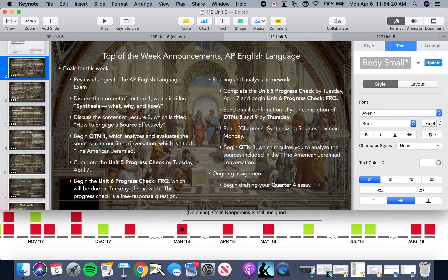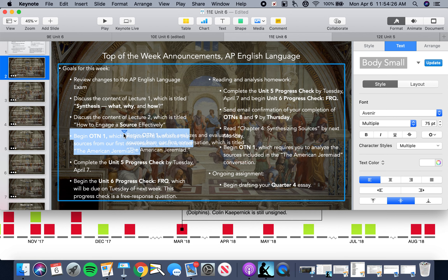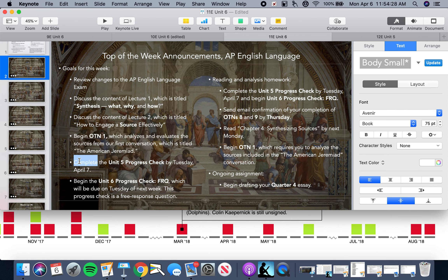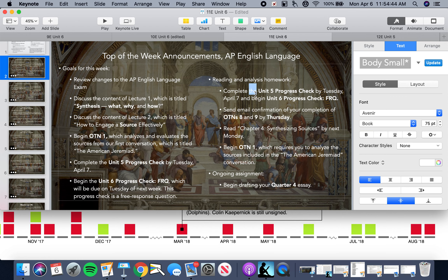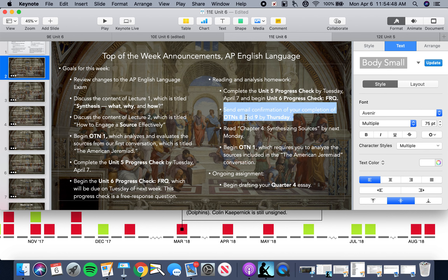Tomorrow we're going to begin OTN 1. By the end of today, you need to finish your Unit 5 progress check and begin your Unit 6 progress check about free response questions related to rhetorical analysis. Make sure you're getting those progress checks done, and make sure you send me an email confirming your completion of OTNs 8 and 9 by Thursday.